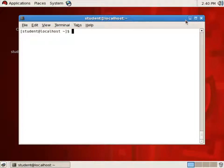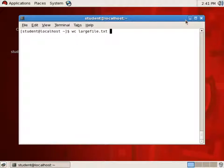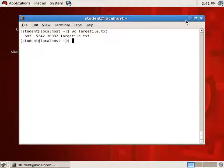Standard Input in Linux comes from the keyboard, and many commands will read from Standard Input if you do not provide a file name. A perfect example is WC, which stands for Word Count. If I give it a file name like largefile.txt and hit Enter, it counts the number of lines — in this case 693 — words, and characters in the file. But if I type WC with no file name and hit Enter, it looks like it's hung up, but it's actually waiting for Standard Input.